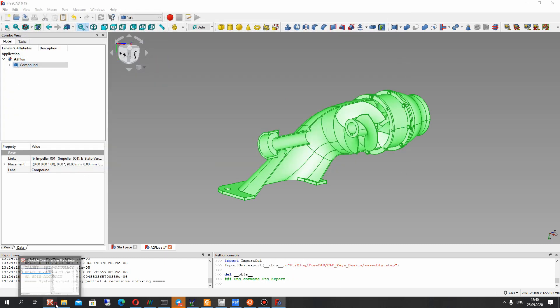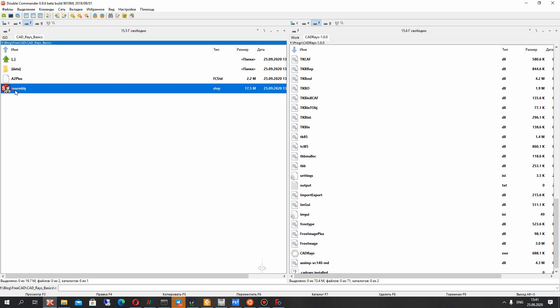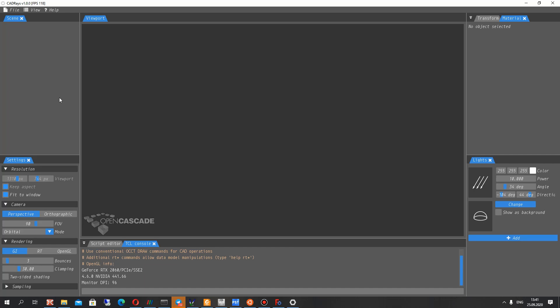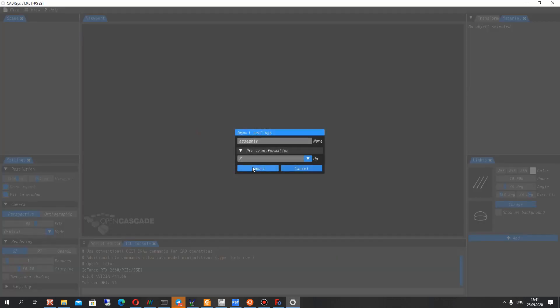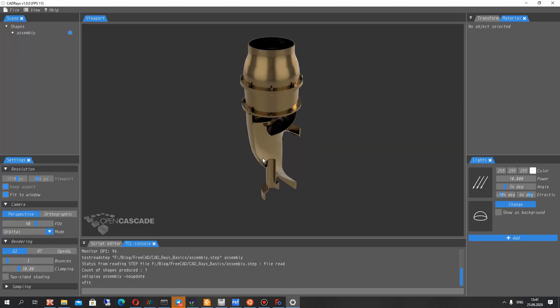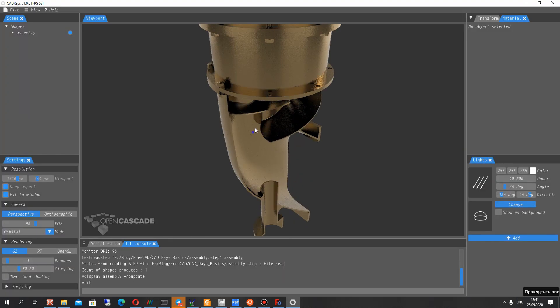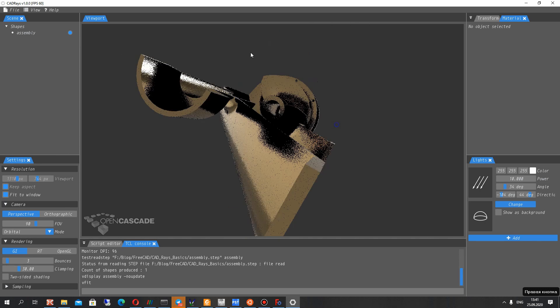After that you have the step file which contains all geometries from FreeCAD and let's open the CAD Race and import the step file. And just click import.